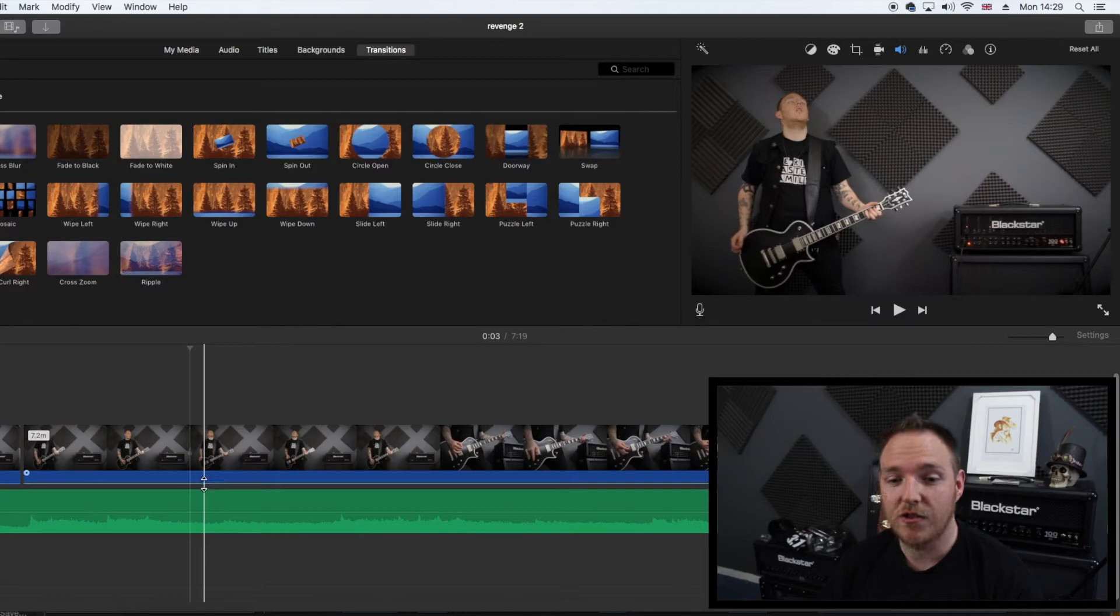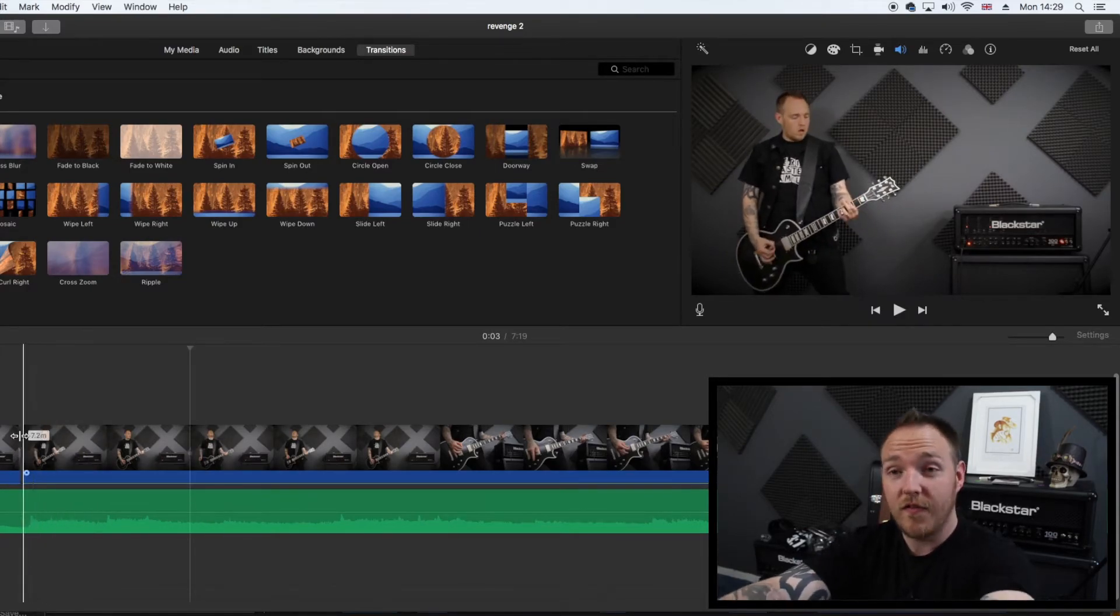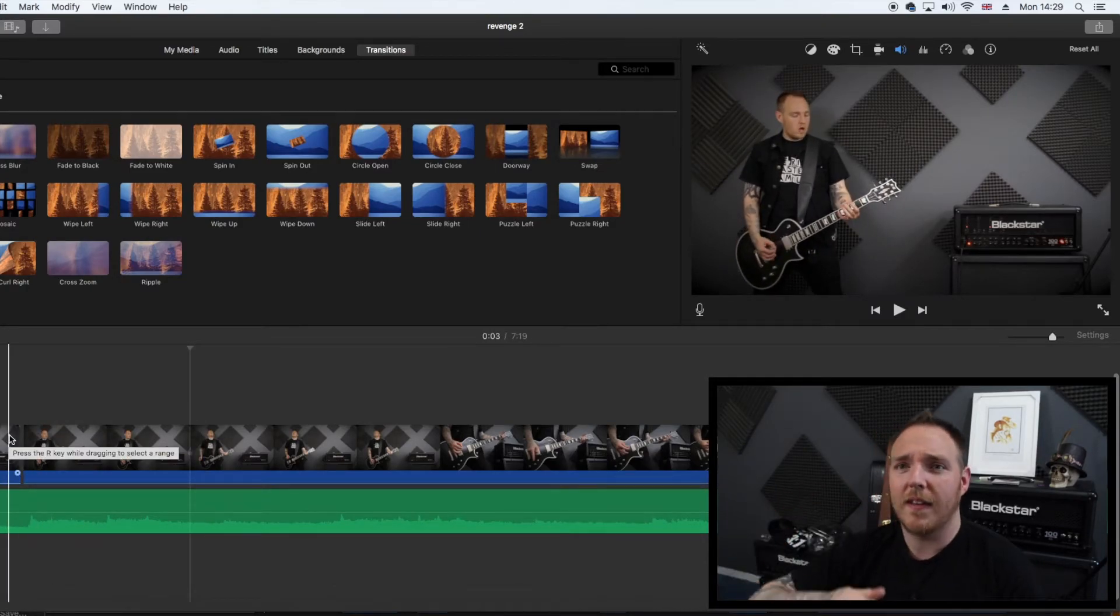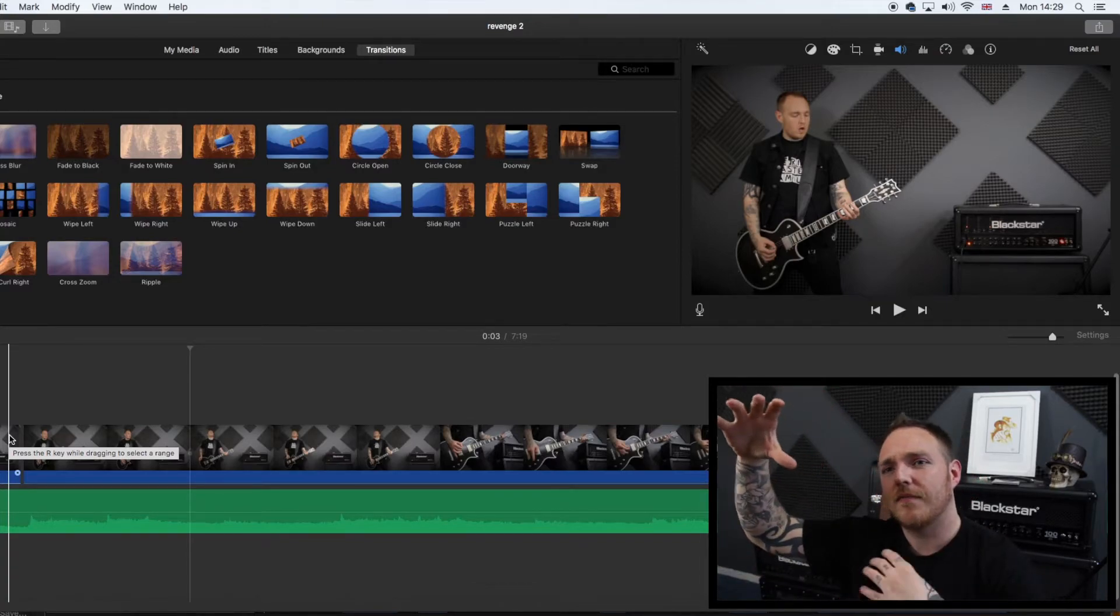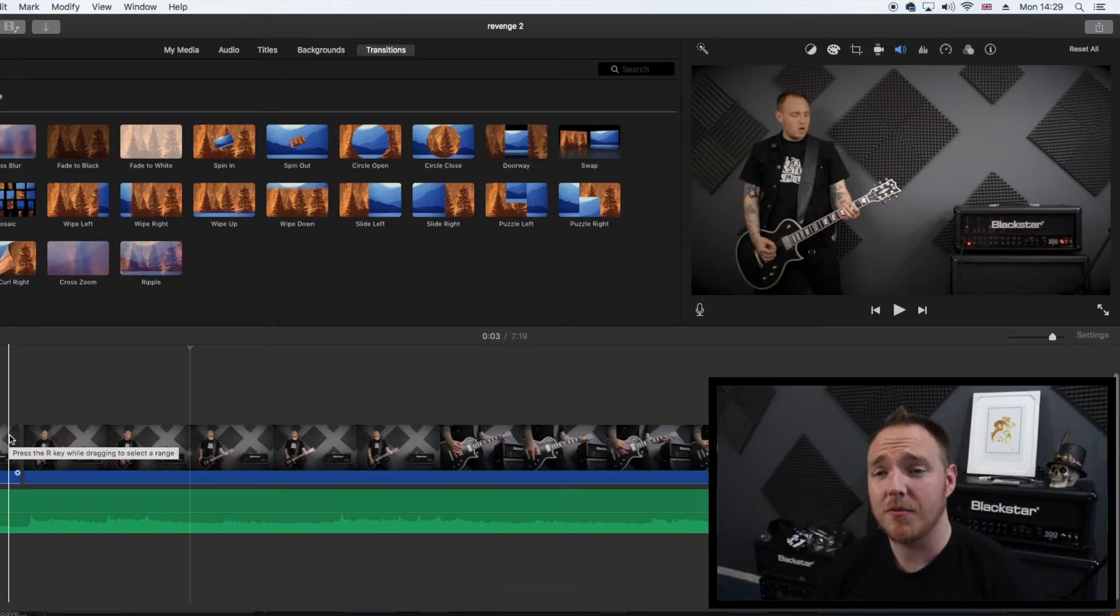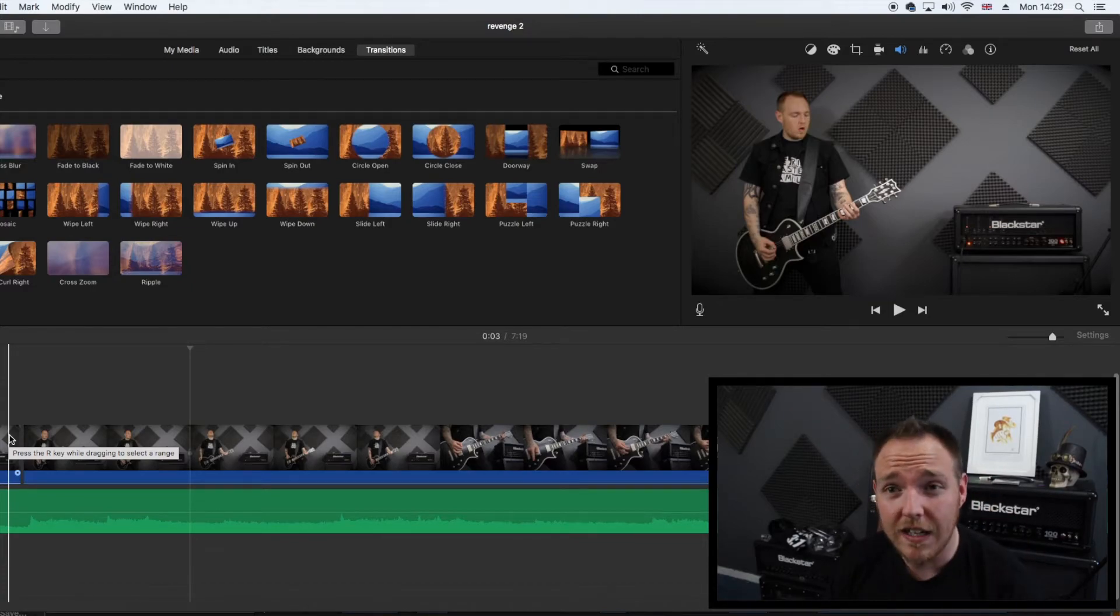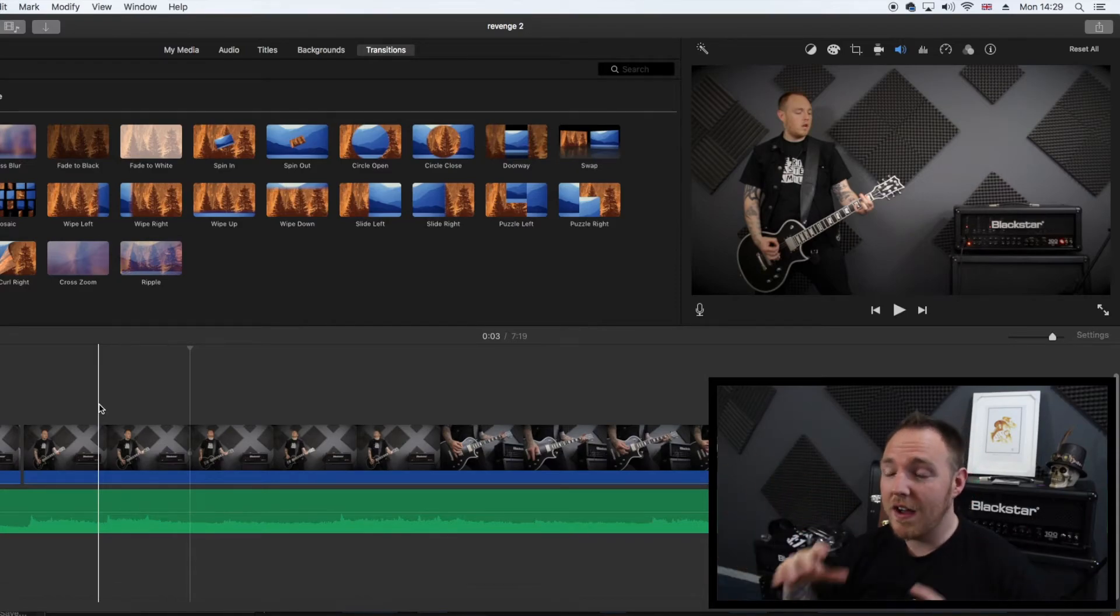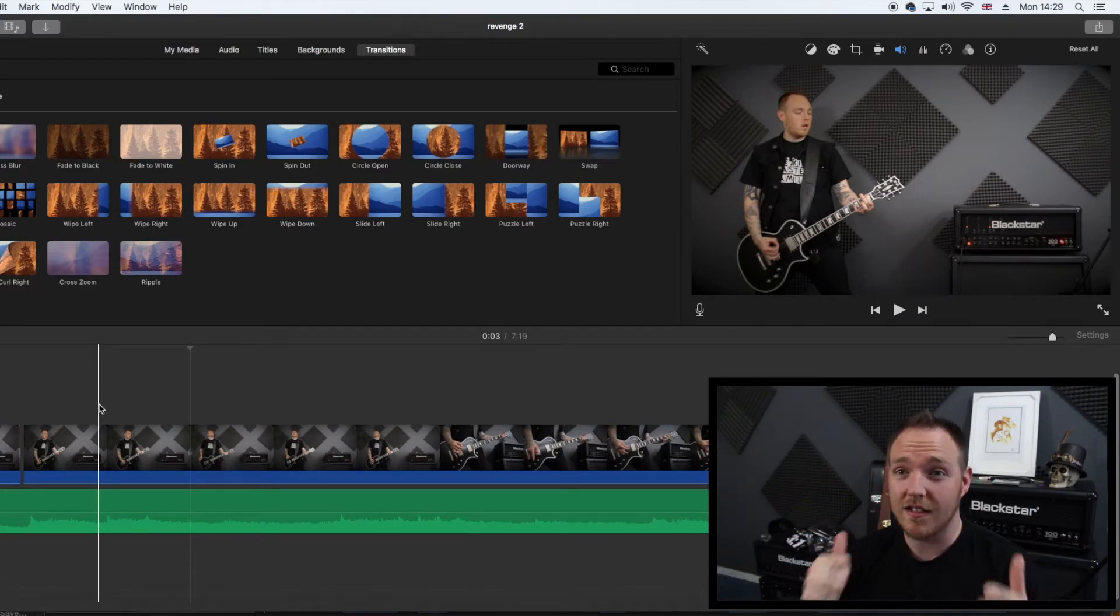Then obviously you want to turn down the video audio. Okay? Turn that down so you've just got your audio file that's underneath playing. Because you don't want the camera audio and your audio MP3 file going at the same time. So make sure you turn the volume down on the video file. And there you go. You've got your track, whatever it is you've recorded, synced up with your video. It is as simple as that.